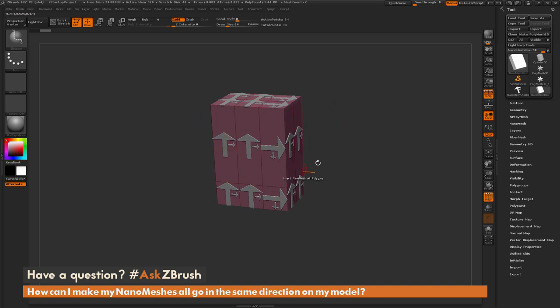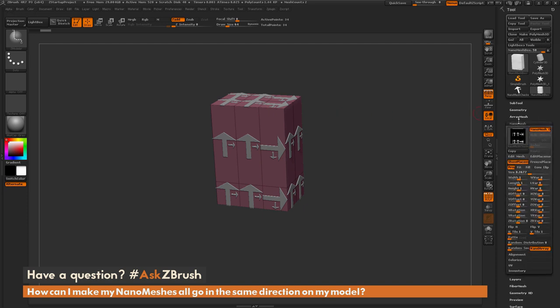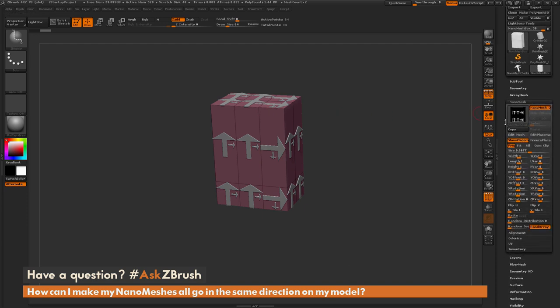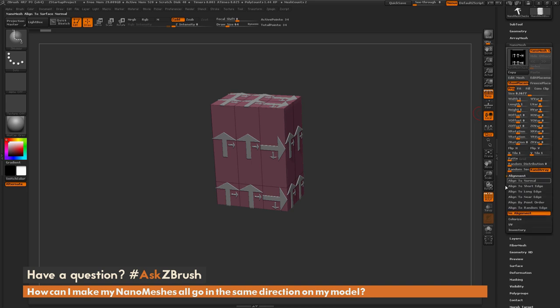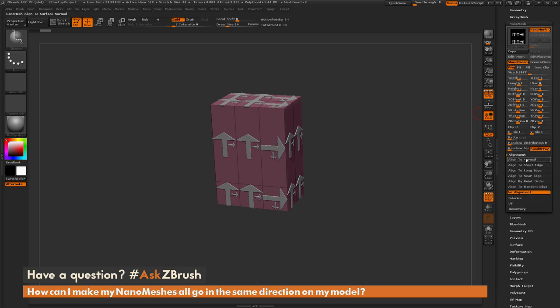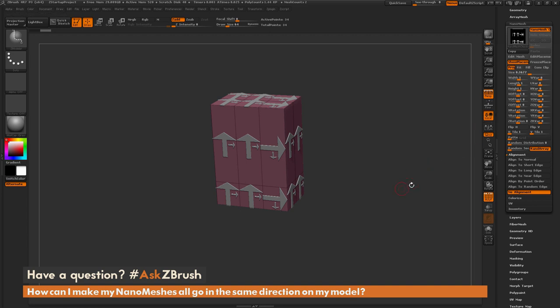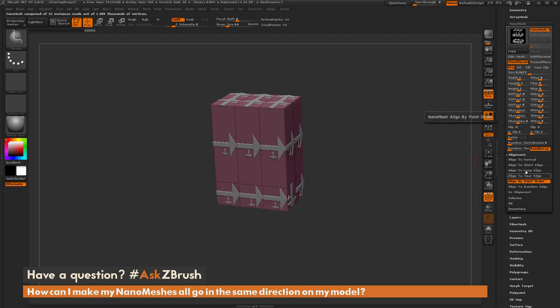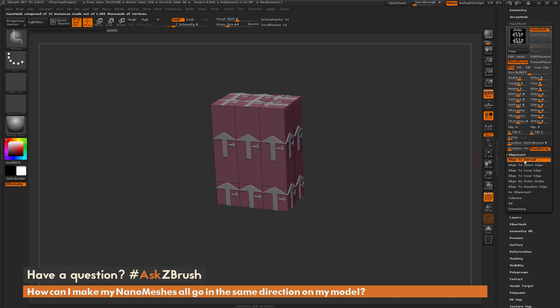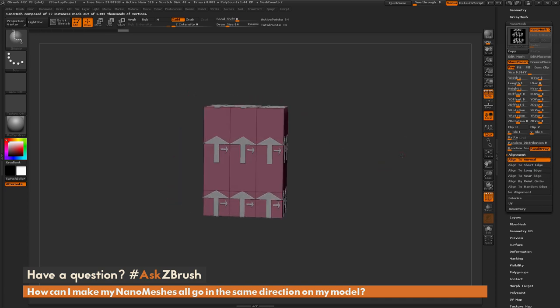So you have a few options in which you can control the direction of this nanomesh on your model. So if we first navigate over here to the nanomesh tab, down here there is an alignment area. And if we open this up, you're going to see a series of different options you can set alignment to. So the first thing I'd suggest is coming through here and just trying different alignments, and this is going to change how those nanomeshes are going to be applied to your model.